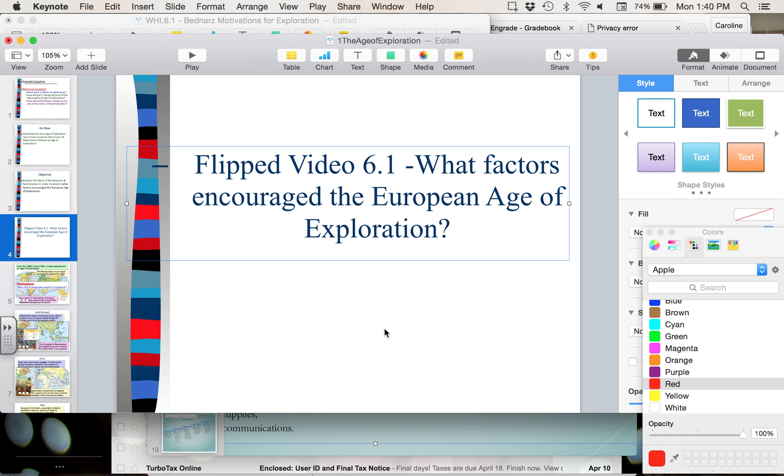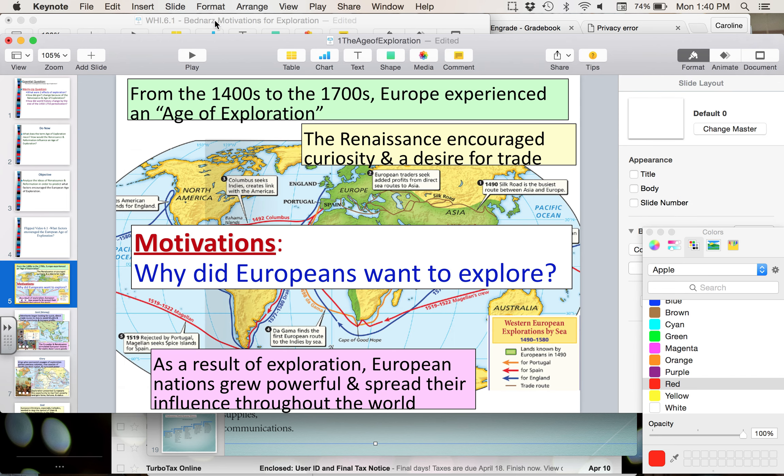This is Flip Video 6.1. Please label this as 'What Factors Encouraged the European Age of Exploration?'